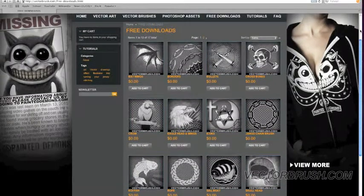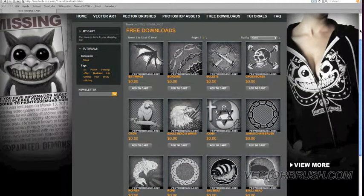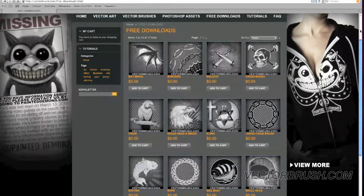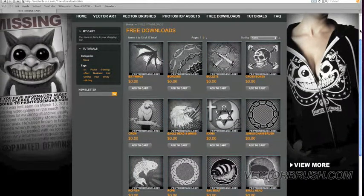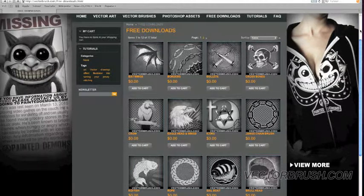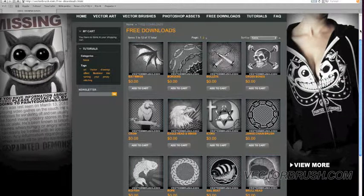We're constantly adding new stuff on there. So check it out. Thank you for watching. And this is VectorBrush.com. Thank you.